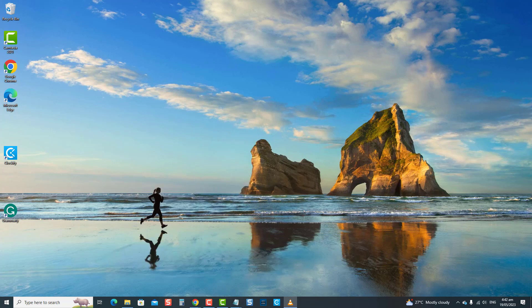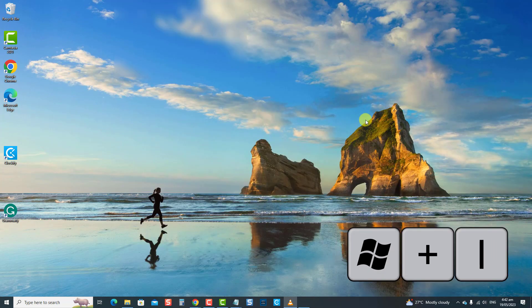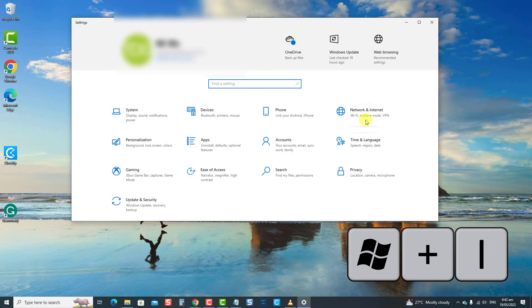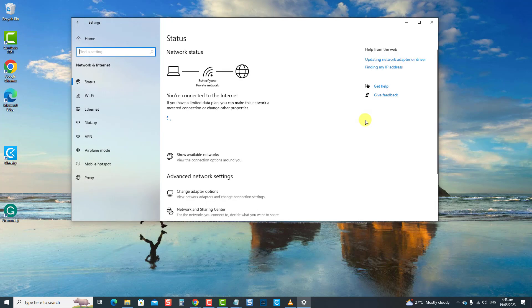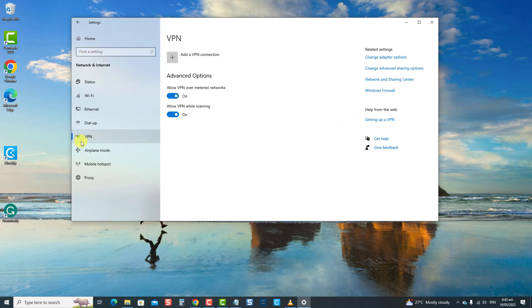To do this, press Windows plus I keys together to open Settings. At Settings Windows, click Network and Internet. Then click VPN at the left pane. Check if VPN is enabled or if there is a VPN connection. If there is, toggle it off or disable VPN.